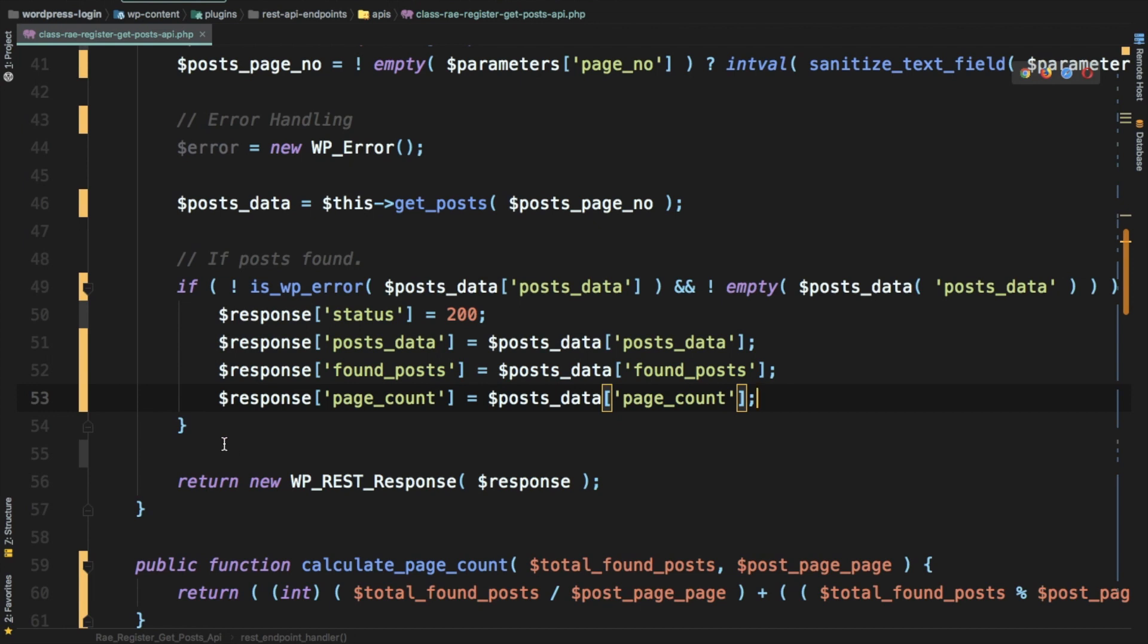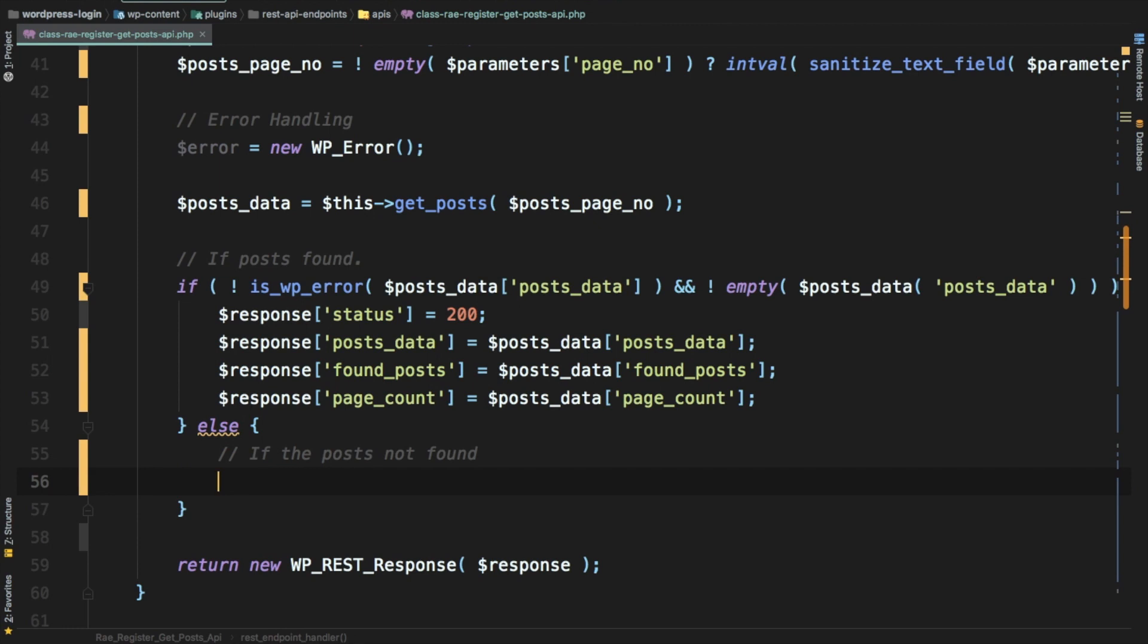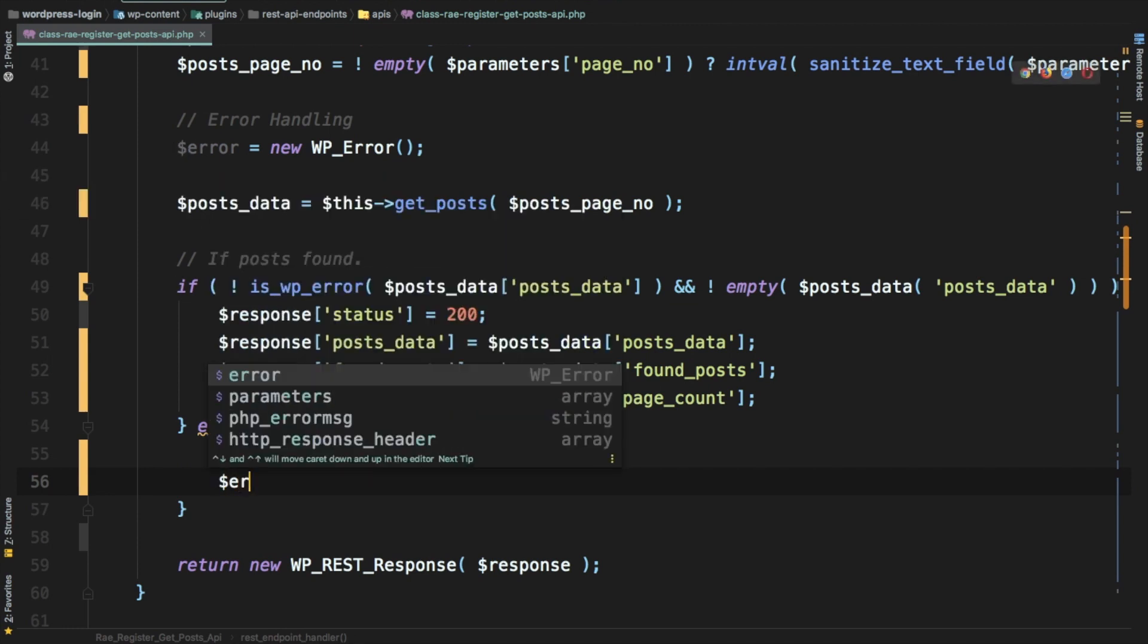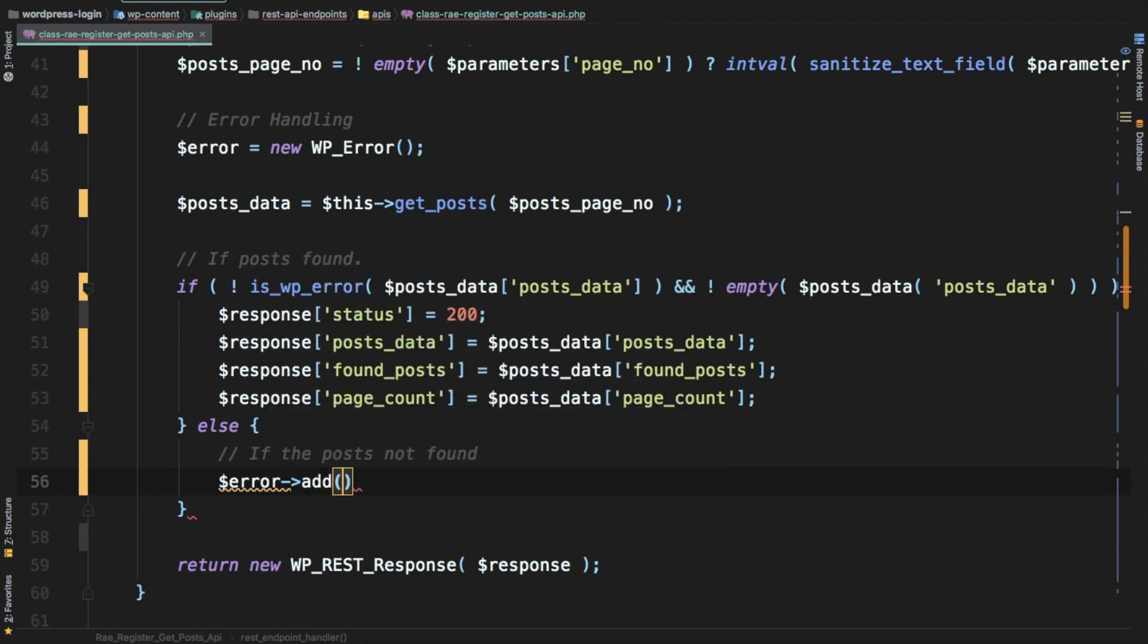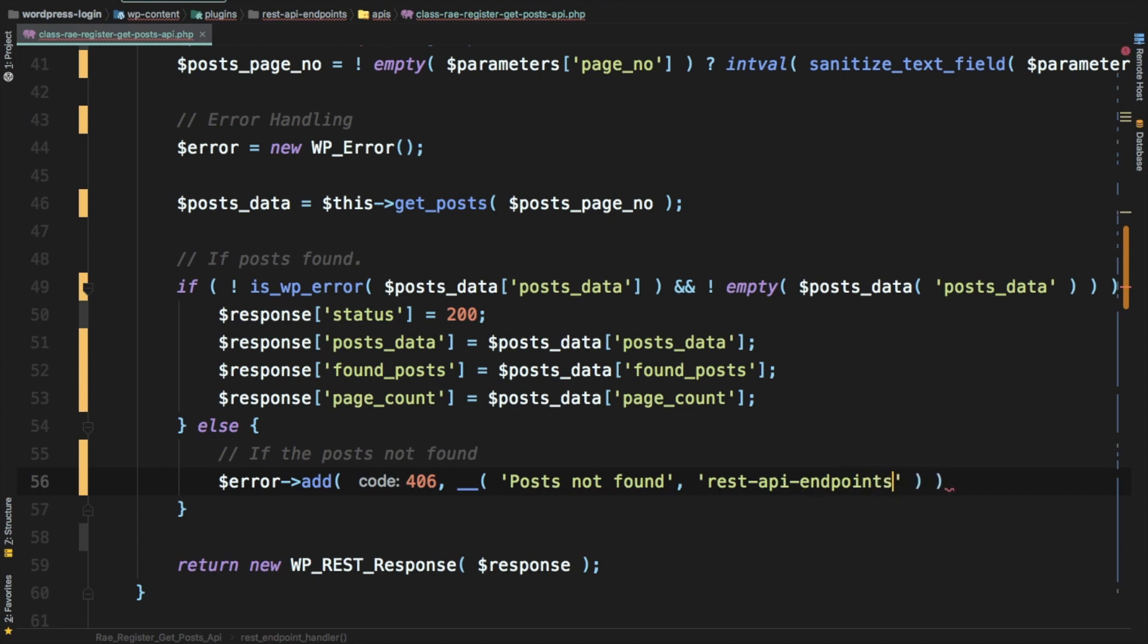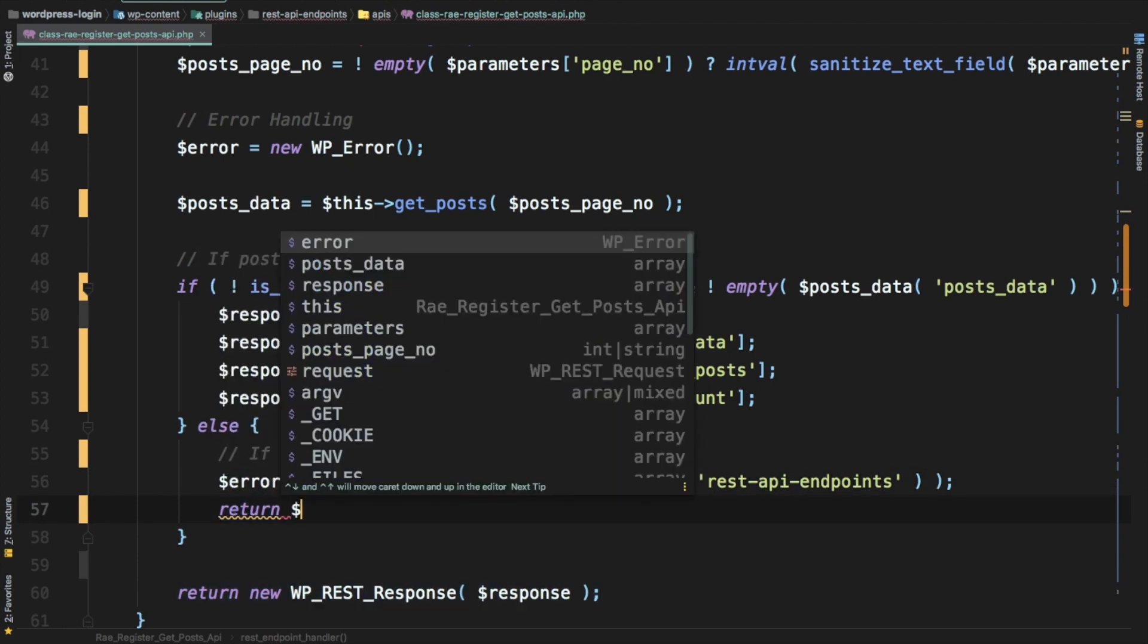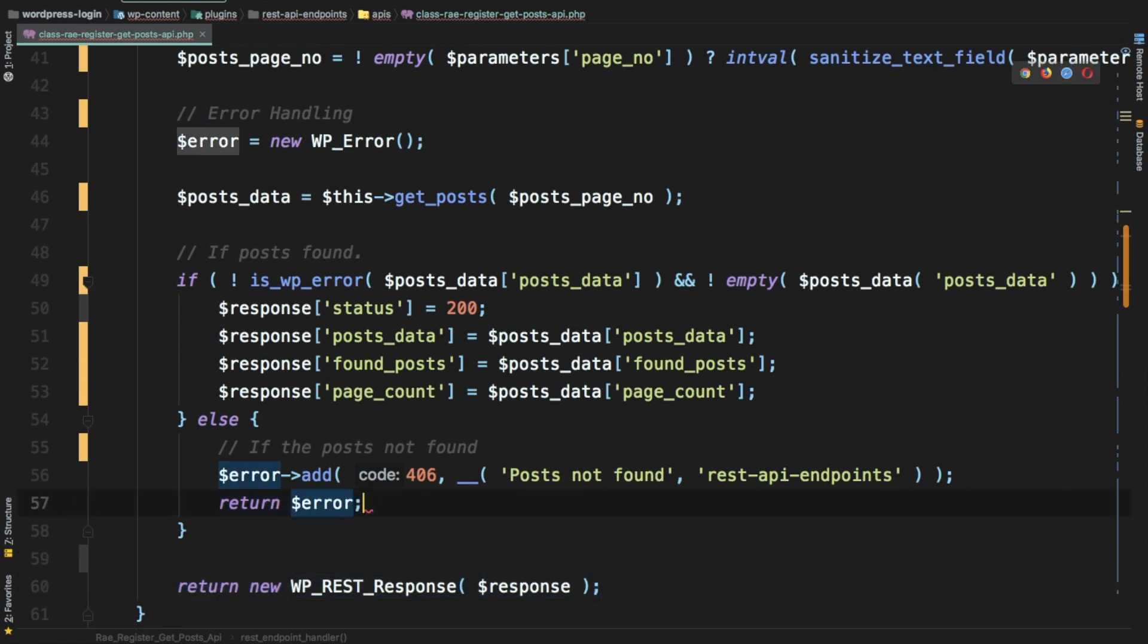Brilliant, and we handle the error also. In case if there's any error, if the posts are not found, then we already got our error object. We're just going to say error add, error status code 406, and we just put a message saying posts not found, and then just return the error. If there's any error it's not going to reach this statement, it's just going to return the error.